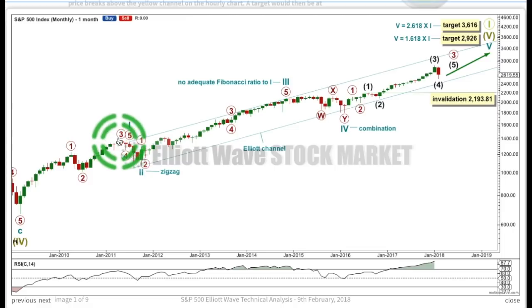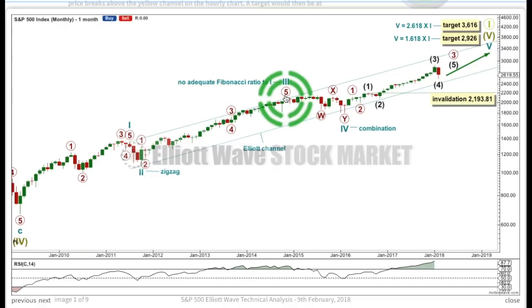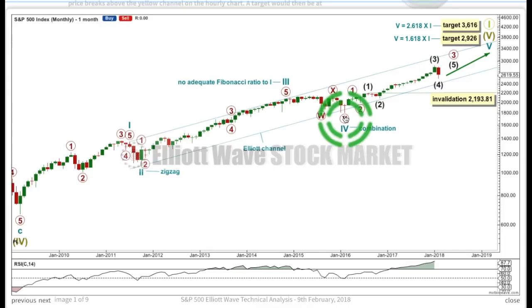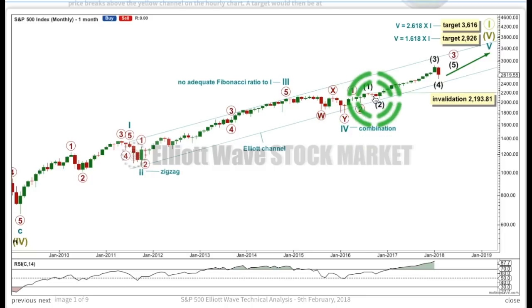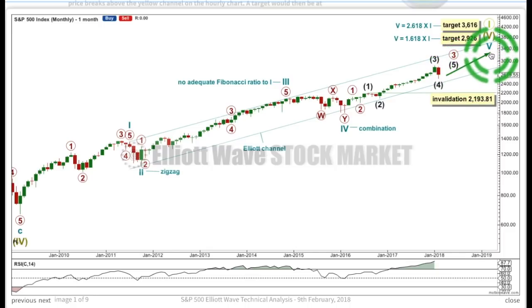I have cycle 1 over here, ending with a little bit of a truncation, and cycle 2. Cycle 3 has no adequate Fibonacci ratio to cycle 1. Cycle 4 exhibits alternation between the zigzag of cycle 2 — cycle 4 subdivides as a combination. Importantly, it overshoots the lower edge of this Elliott channel and price quickly returned back up within the channel. Cycle 5 begins here, and at the monthly chart level it's starting to have a pretty good look as a 5-wave impulse, subdividing as an impulse, not a diagonal. So far within the impulse, we have 1, 2, 1, 2, and now 3, 4. I'll be expecting, if this wave count is correct, the end of primary 3, another big correction for primary 4, and then a final 5th wave up for primary 5.